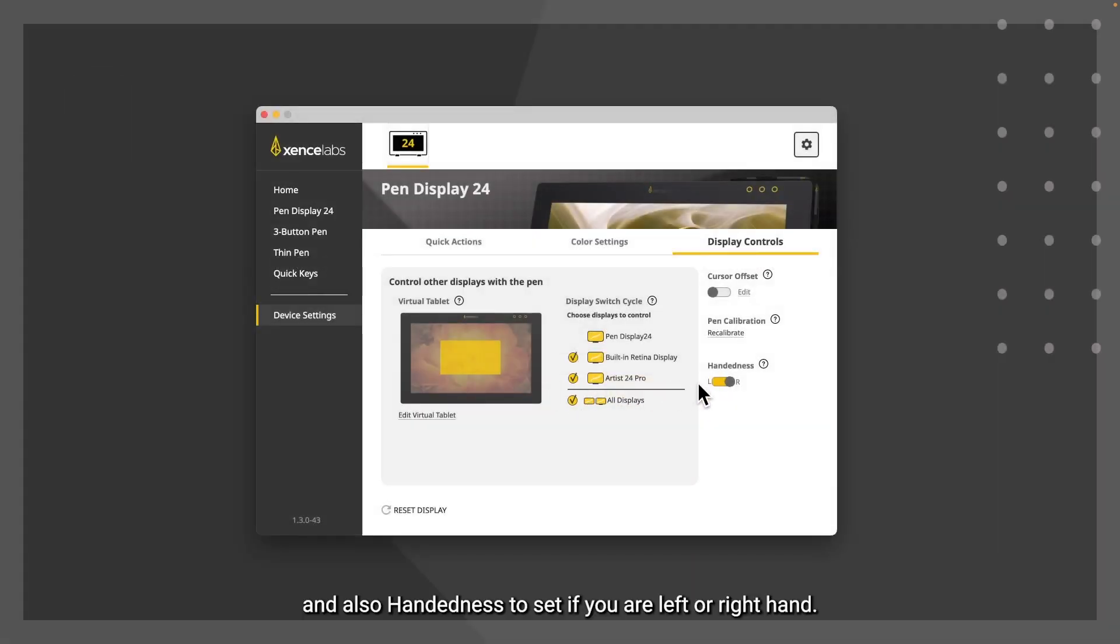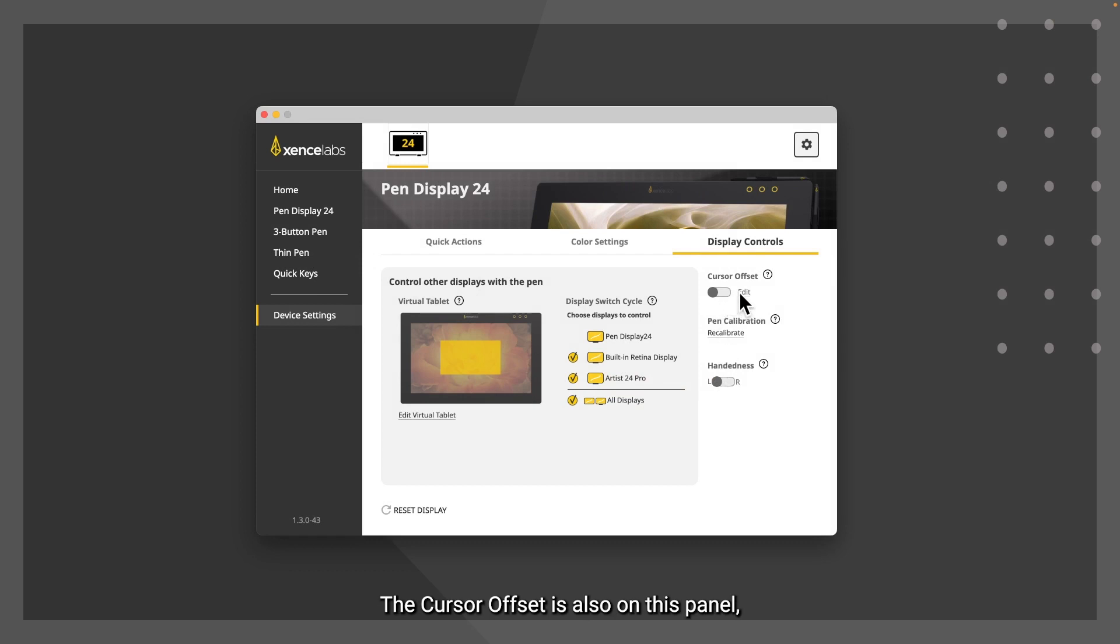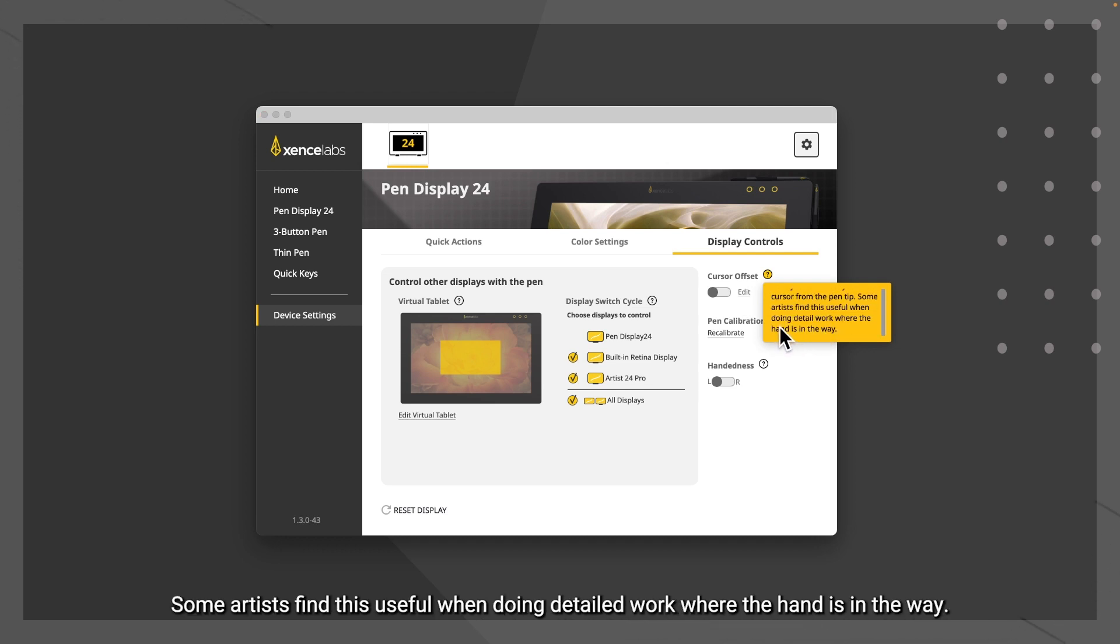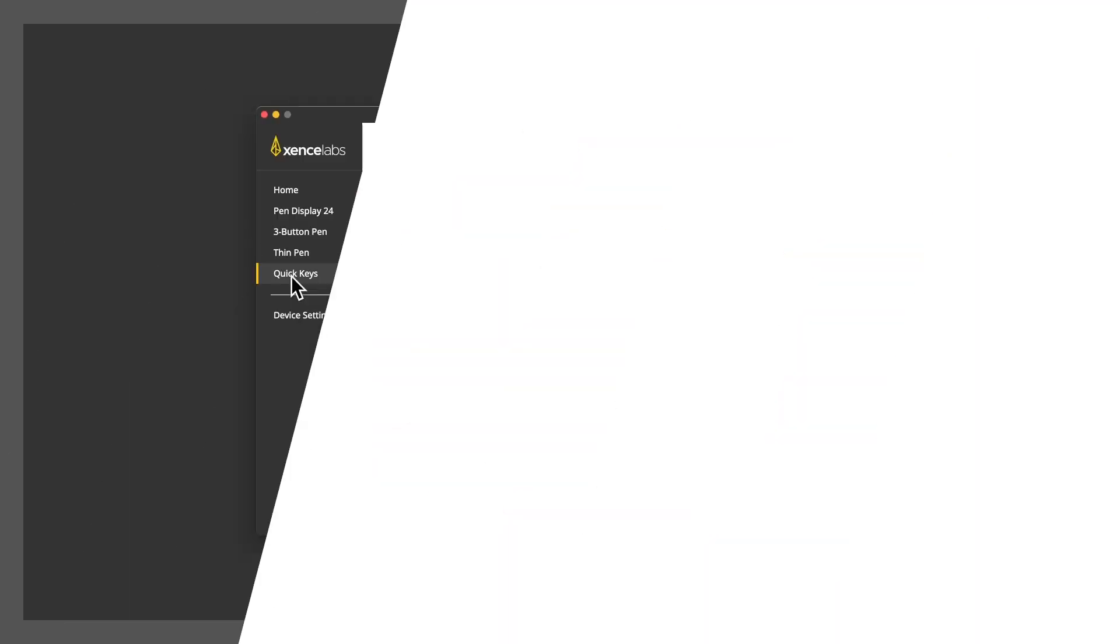And also handedness to set if you are left or right hand. The cursor offset is also on this panel, as some artists like to change the cursor's distance to the pen tip. Some artists find this useful when doing detailed work where the hand is in the way.